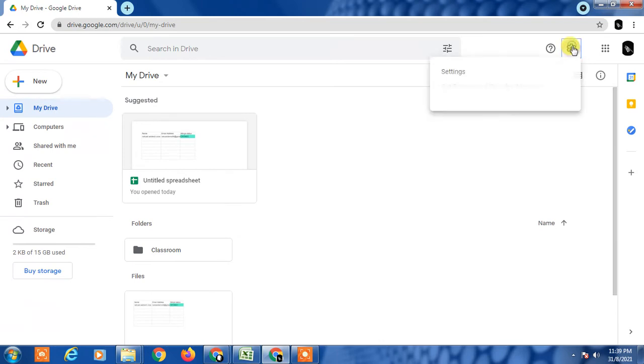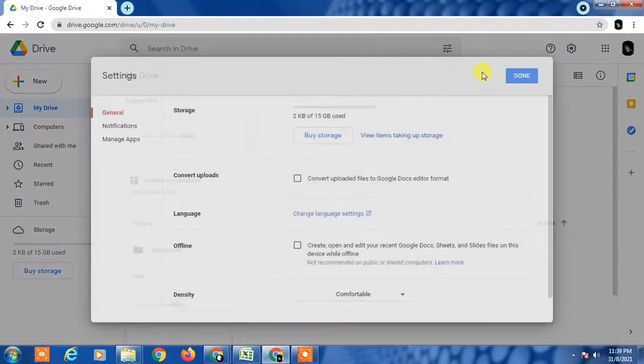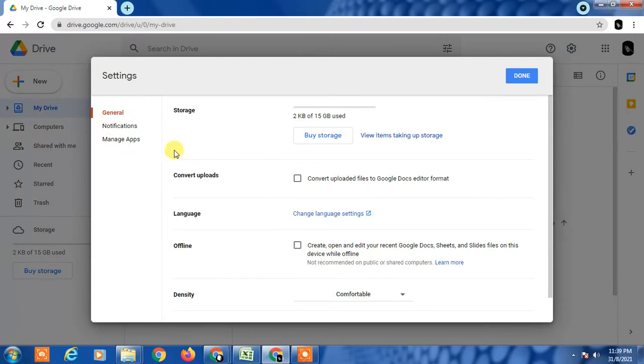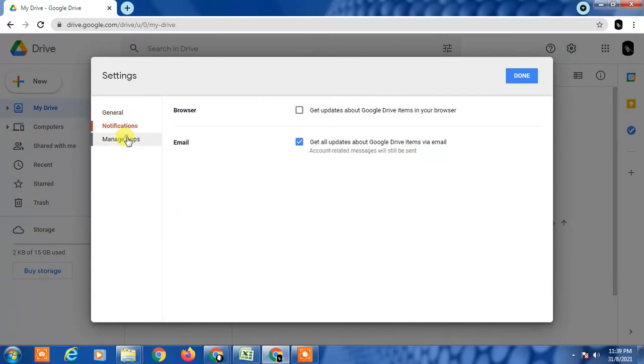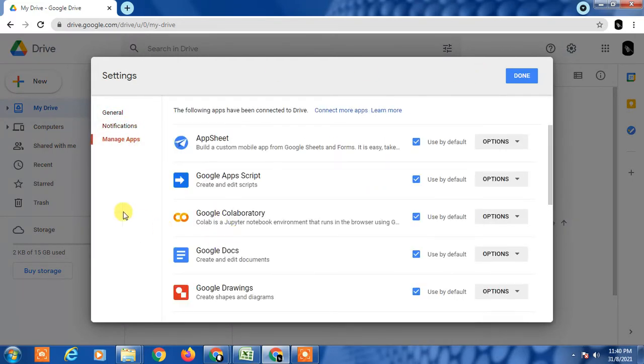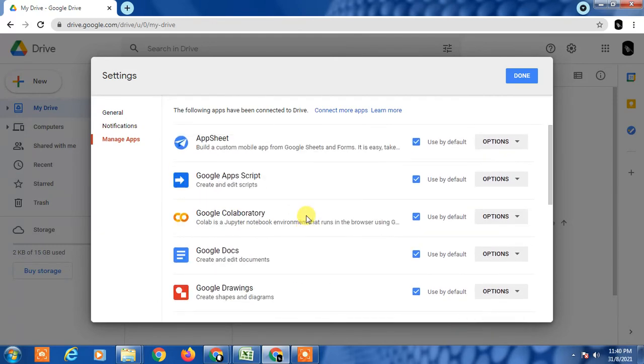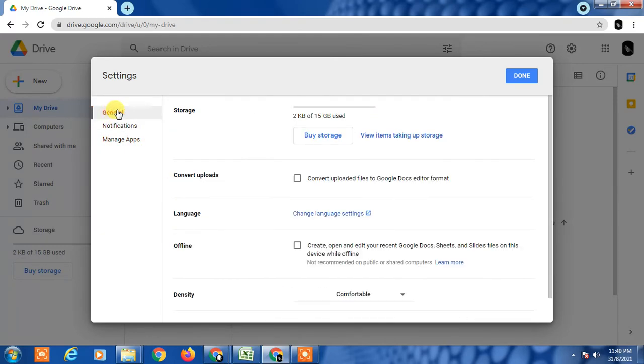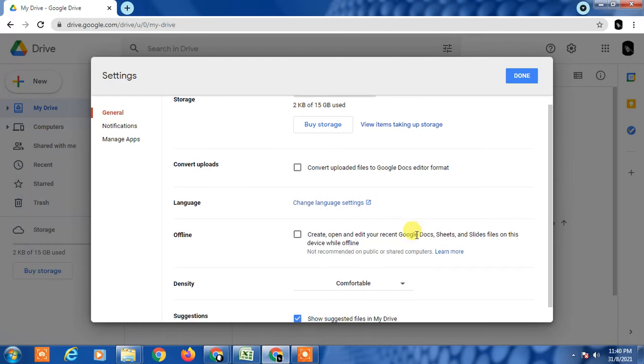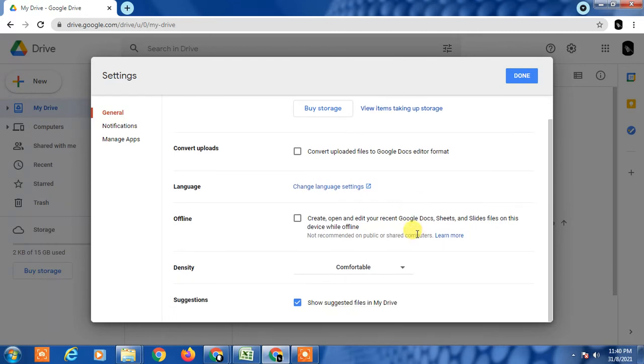You can see three options: general, notification, and manage apps. So here you need to go in general and you can see suggested. Simply untick this option and click on done.